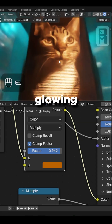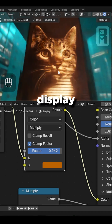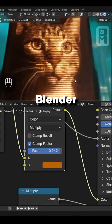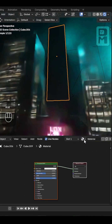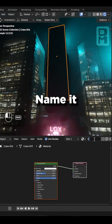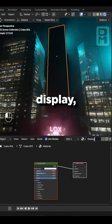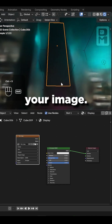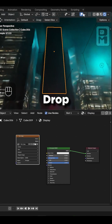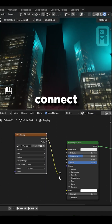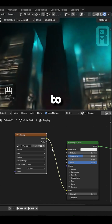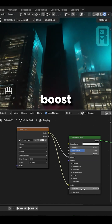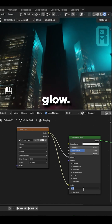Here's how to make a glowing LED display for buildings in Blender. Create a new material, name it display, and drop your image in here. Connect the color to emission and alpha, then boost the emission value to make it glow.